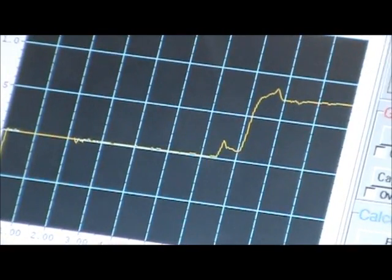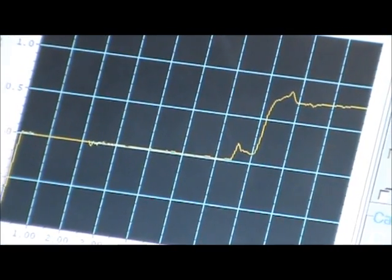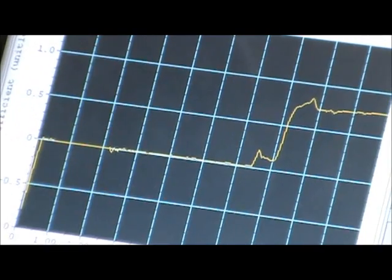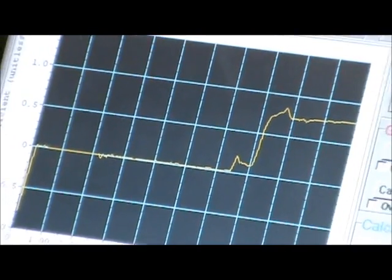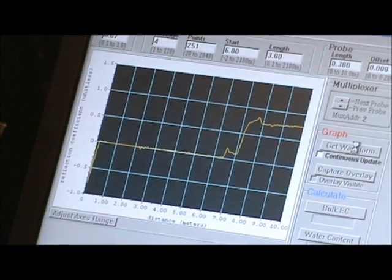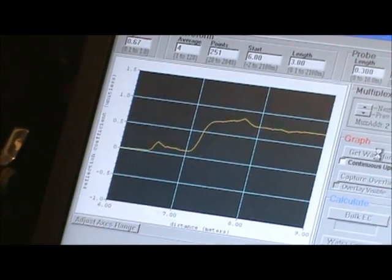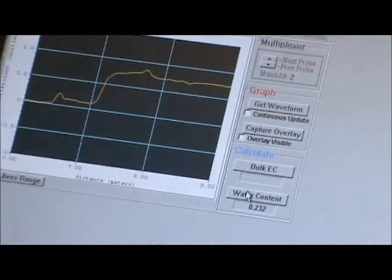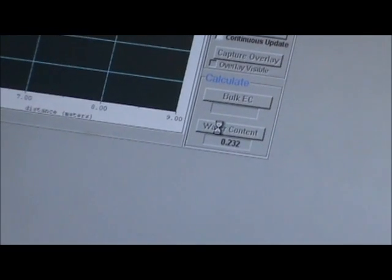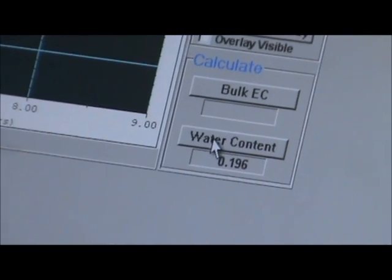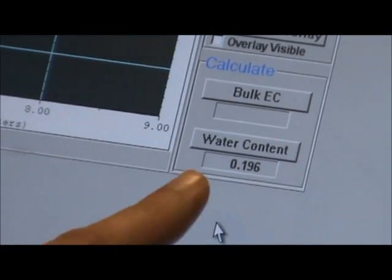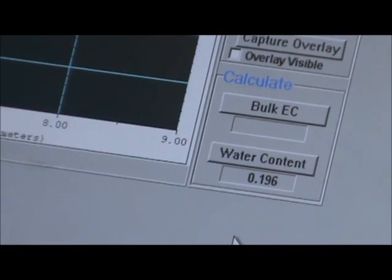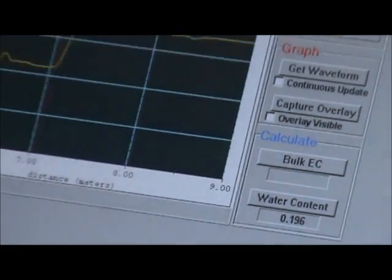So we'll zoom in on that graph, and get the waveform. And then we'll ask the program to calculate the water content. And so here, the second TDR is giving us a water content of 0.196.